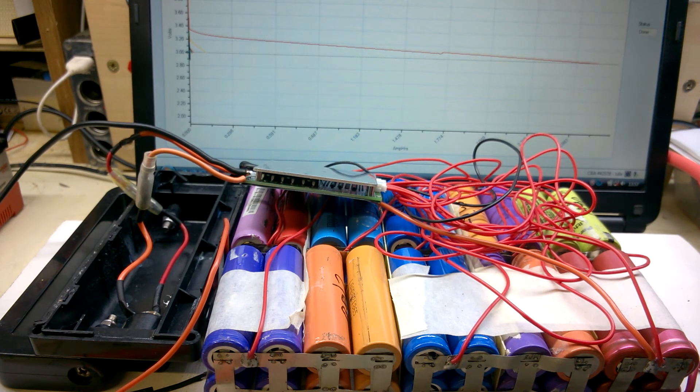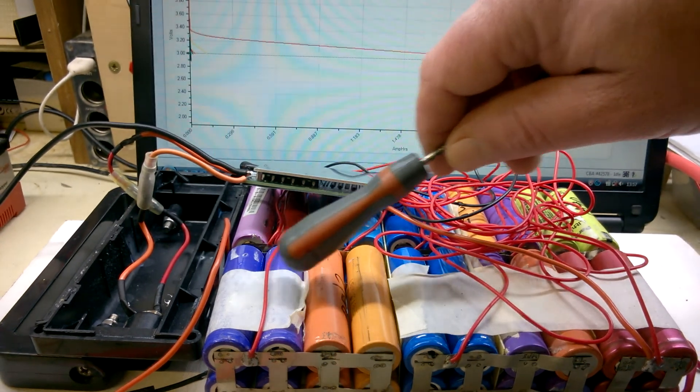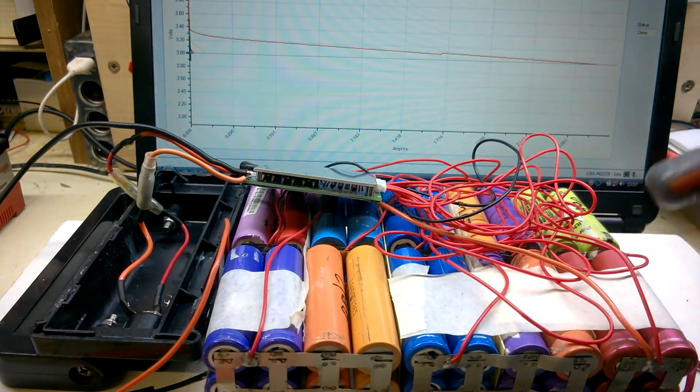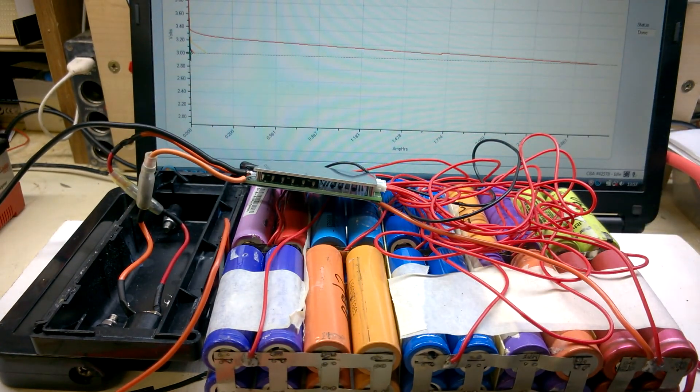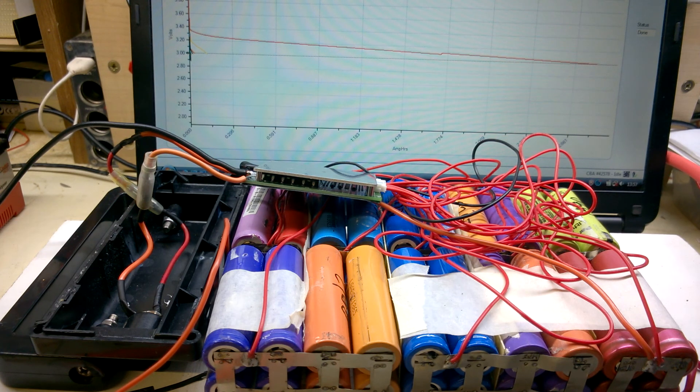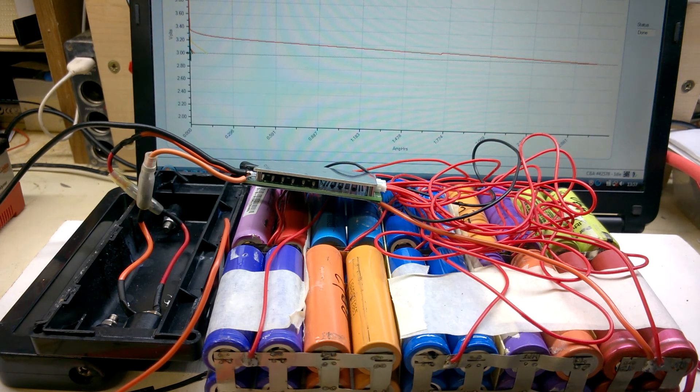You could even make half a pack, just use say a bottom row, just using 20 cells instead of the 40 that we've got here.